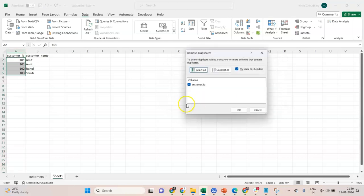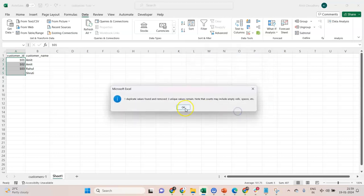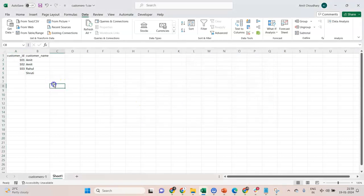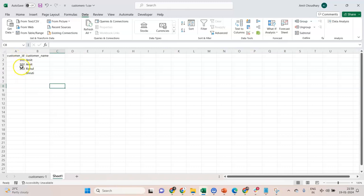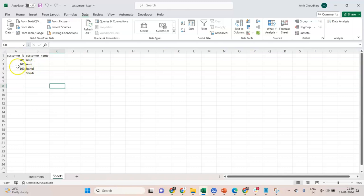I said Remove Duplicates and said okay. But you see what happened? It actually mixed things up. That 101 got removed, but not the entire record. I wanted that 101 Amit to get removed, but what got removed is 101, and 102, 103 got shifted up. This has messed up the data.